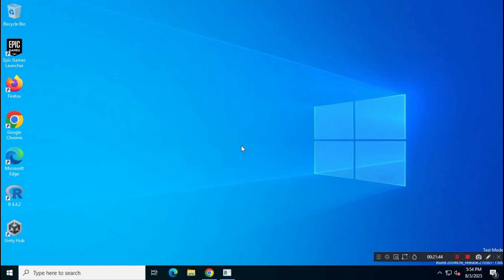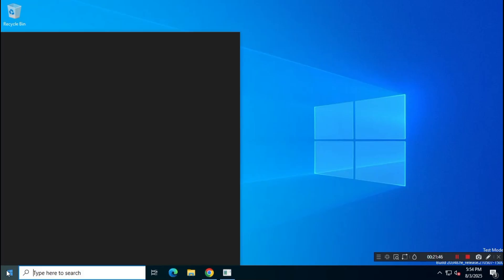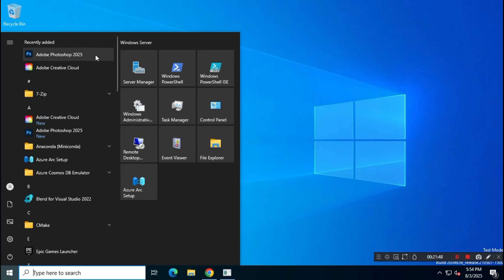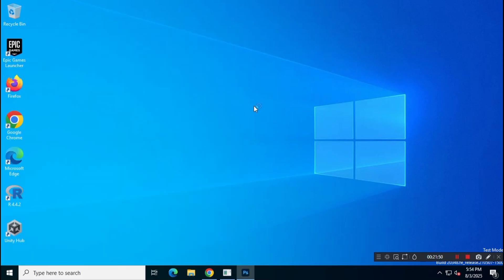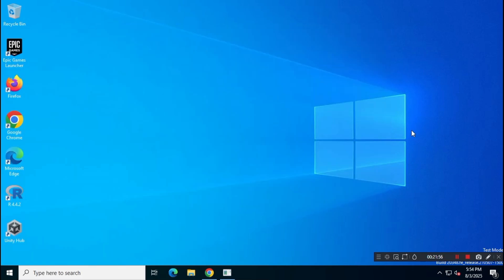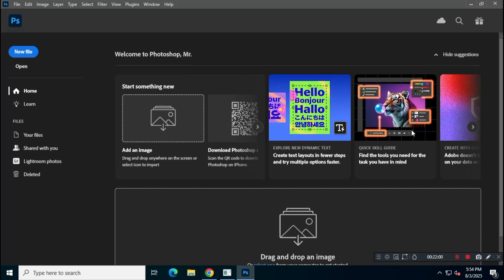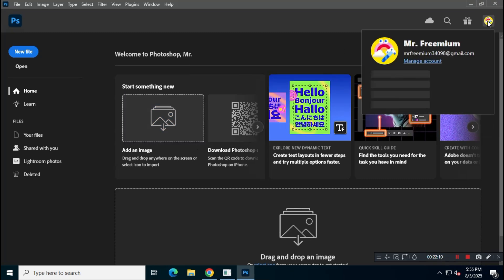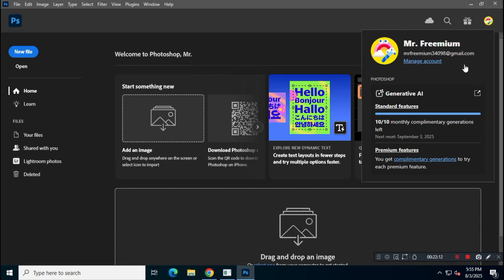In this video, I'll show you how to download and install Adobe Photoshop latest version from the official Adobe website, Adobe.com, without using a credit card. Follow each step carefully to successfully complete the installation.